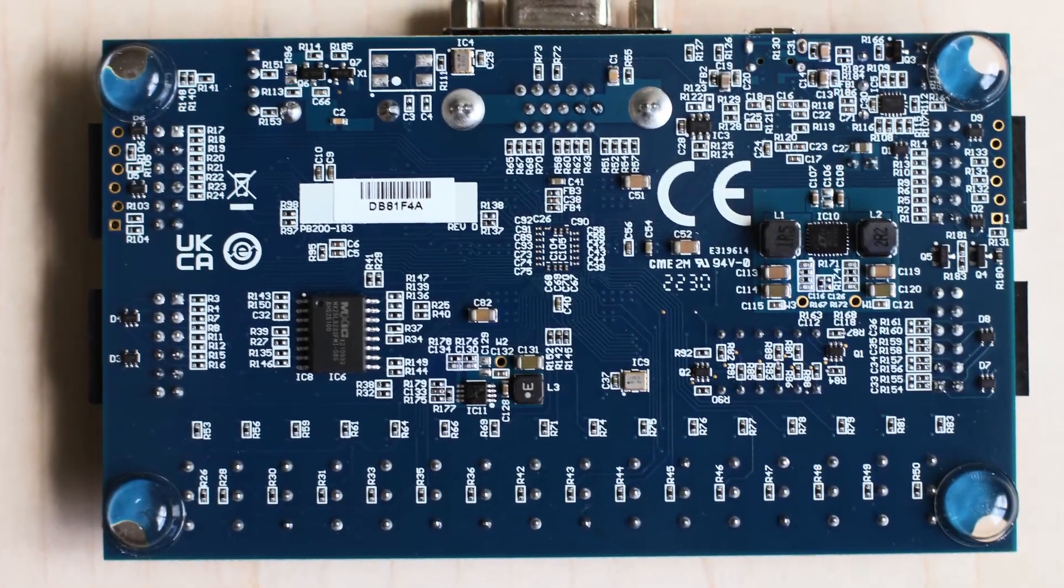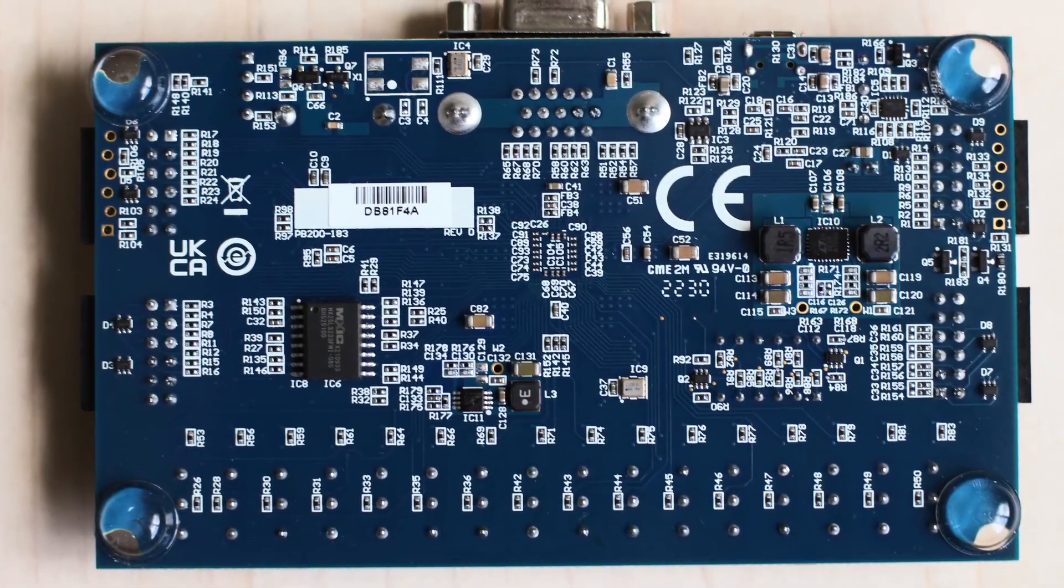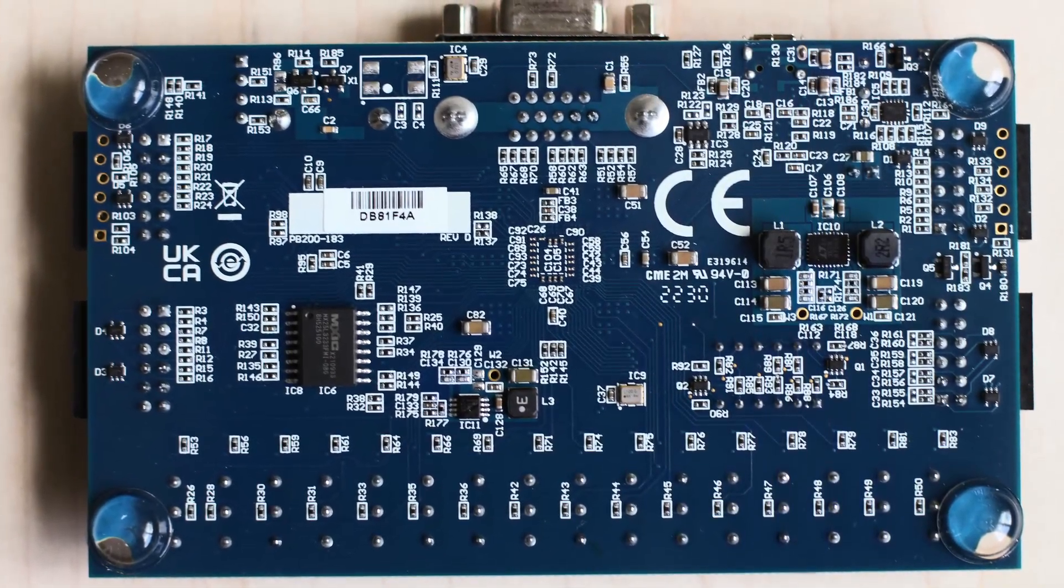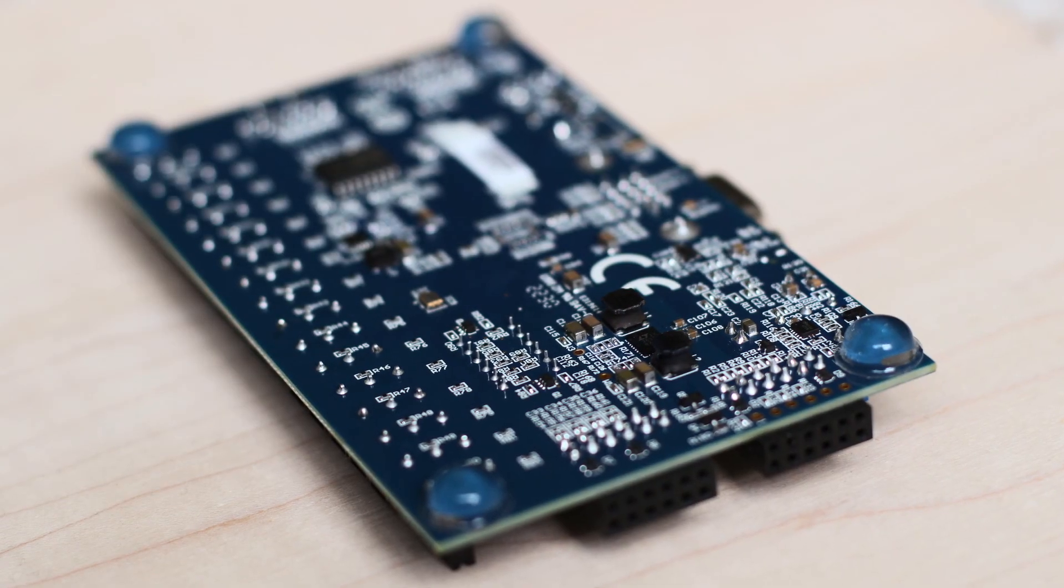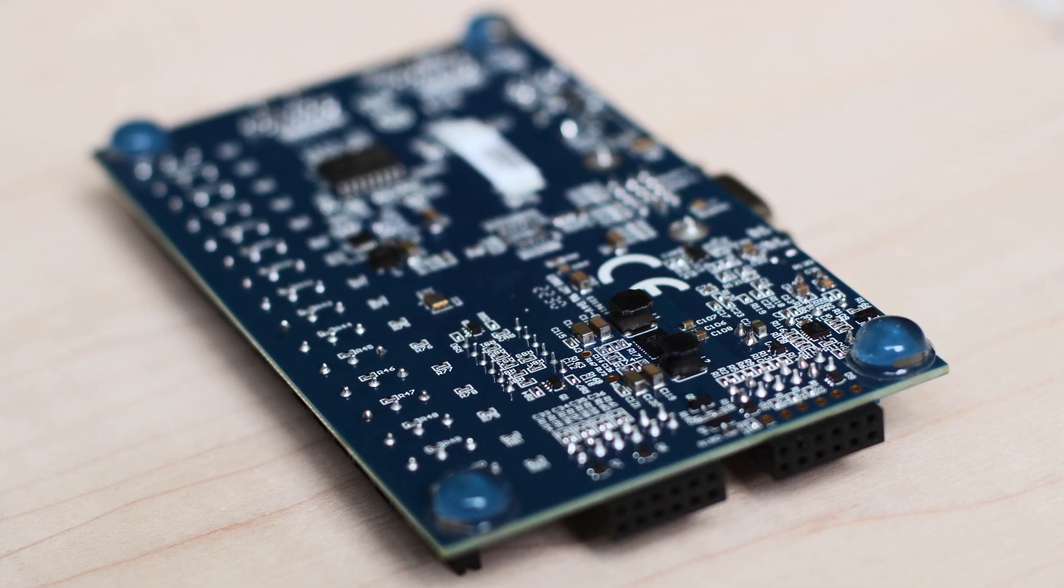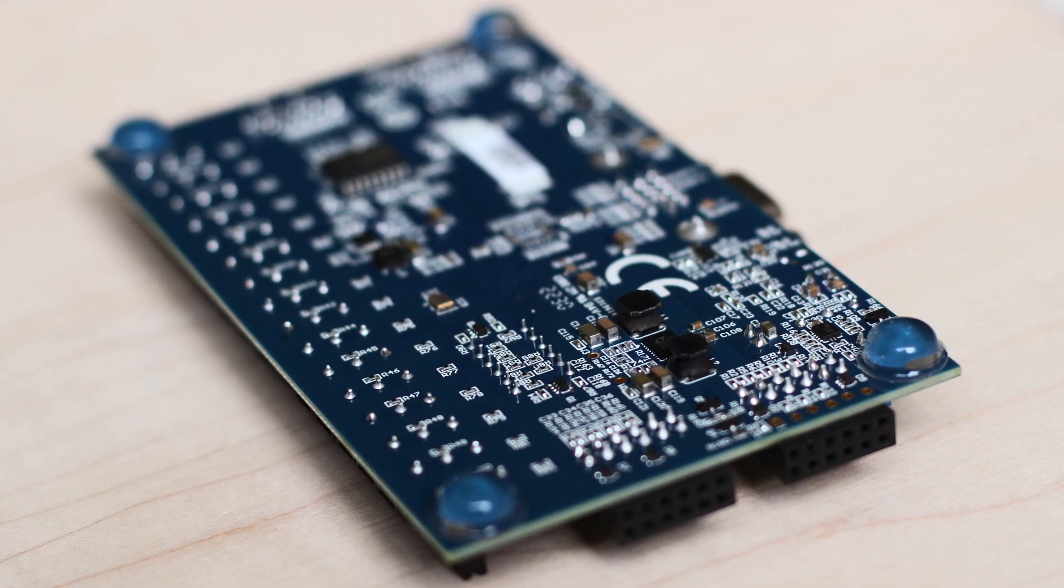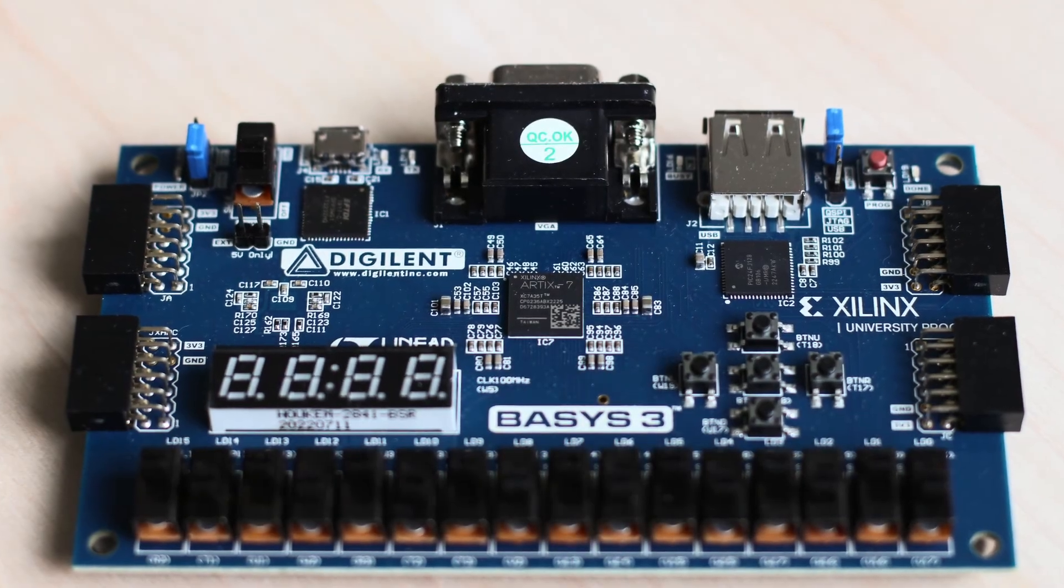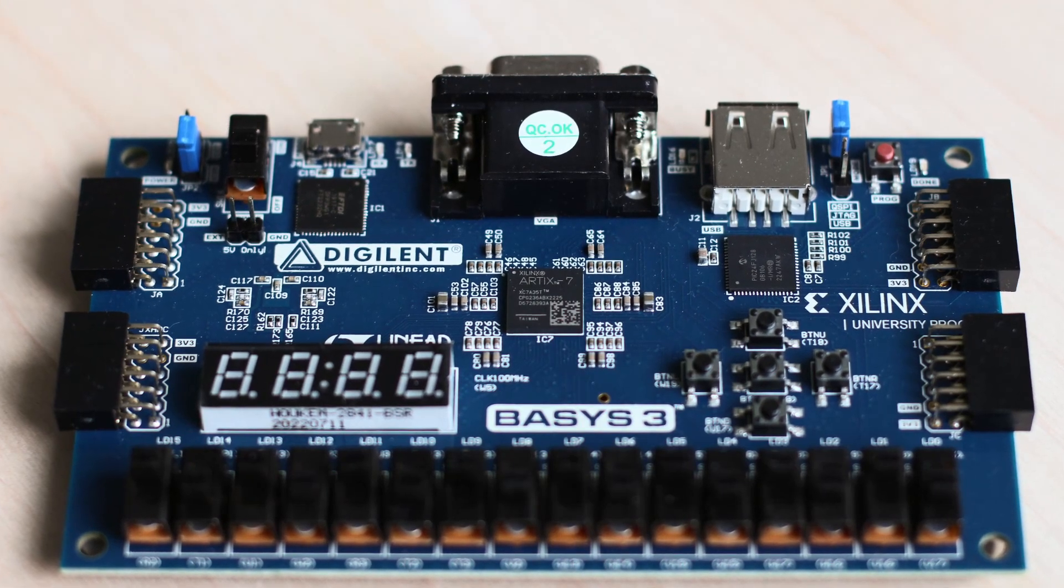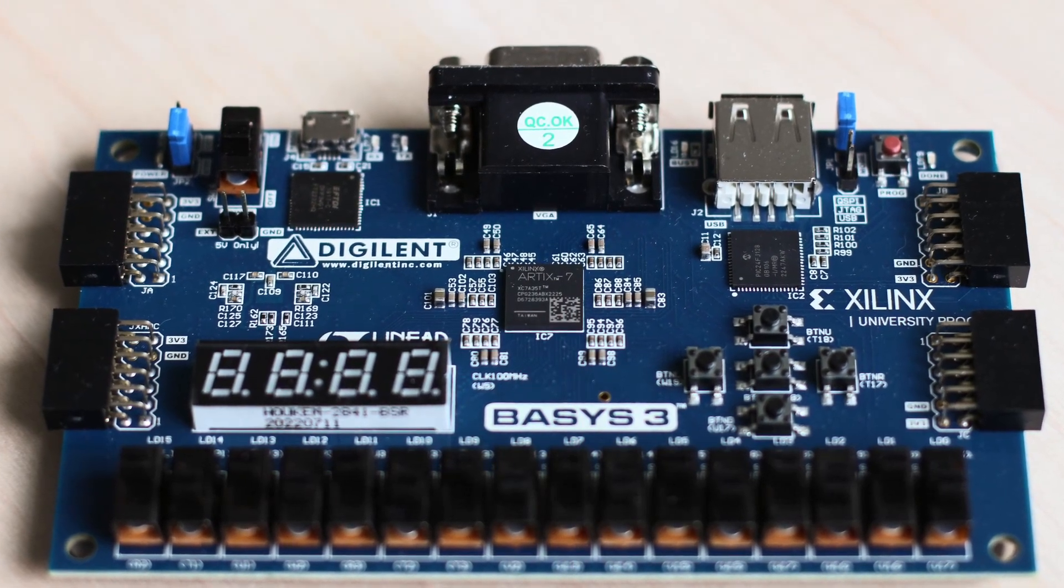On the back side, notice the large non-slip feet. These provide plenty of clearance for components and hold the board in place. The PCB and assembly work look really clean.